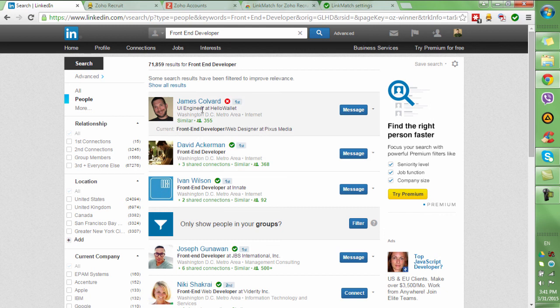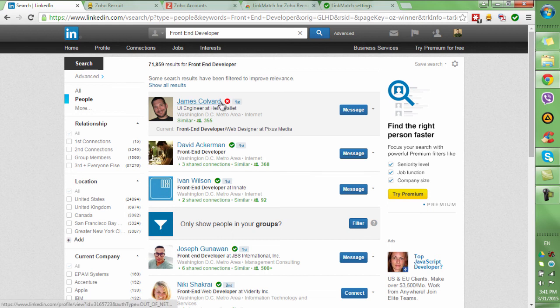Candidates that were not contacted yet and not added to your Zoho Recruit database will have a red circle next to them.